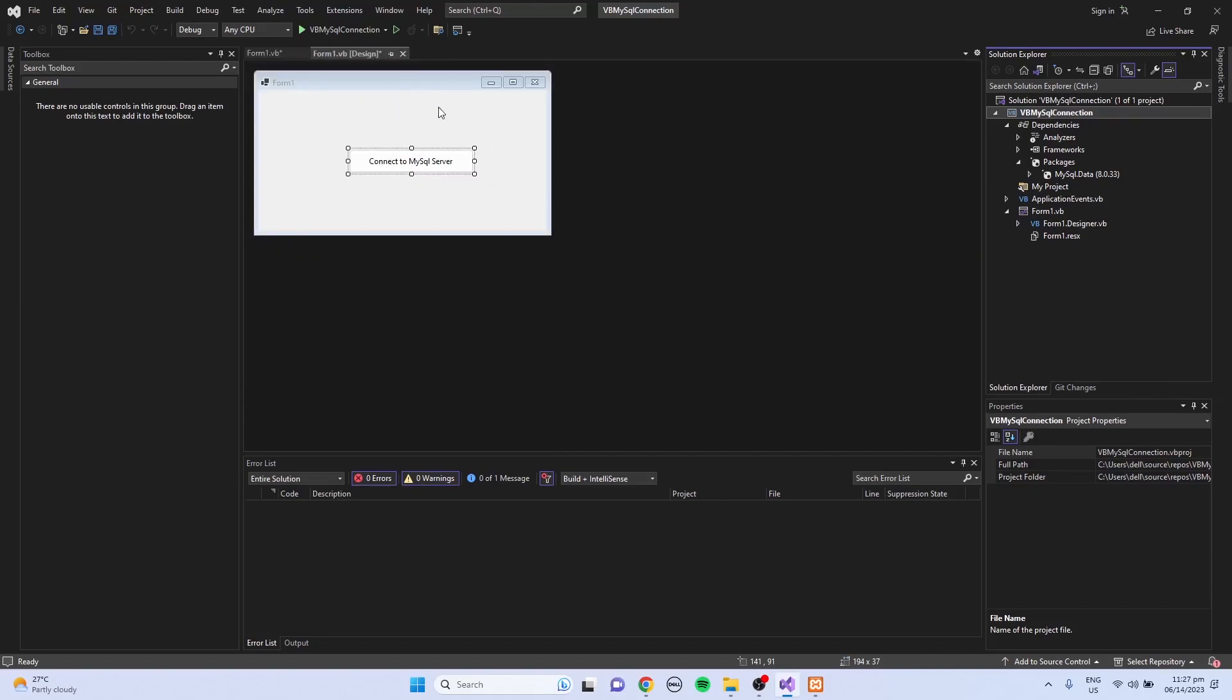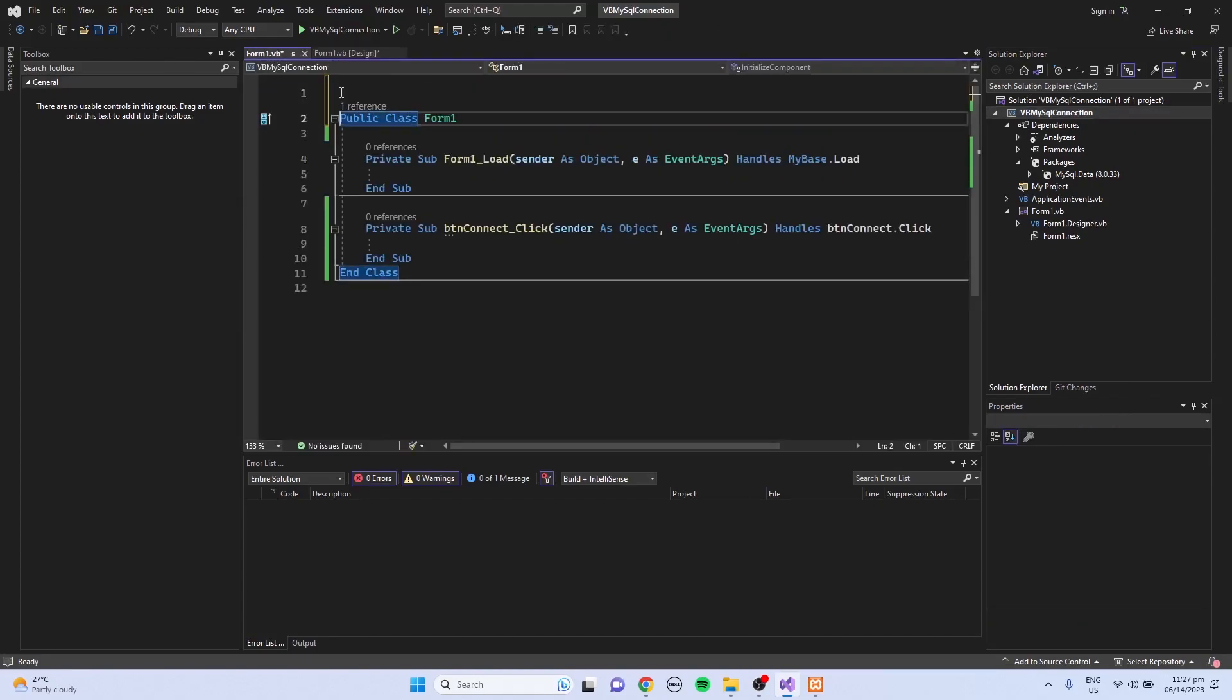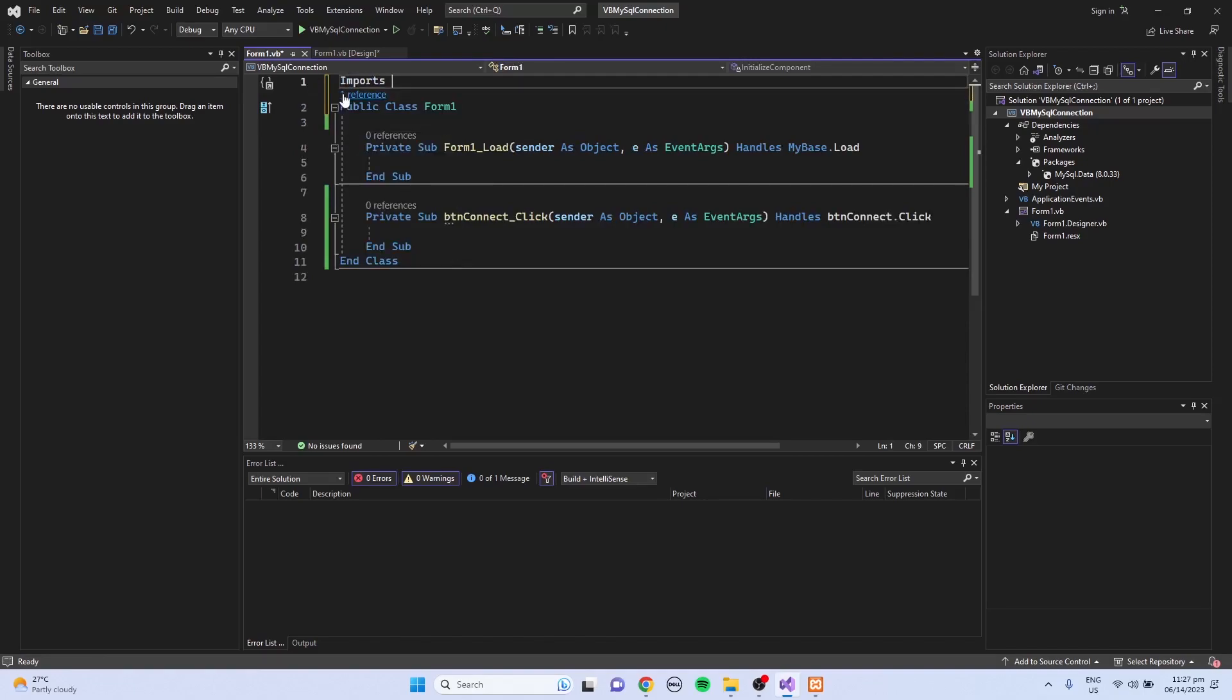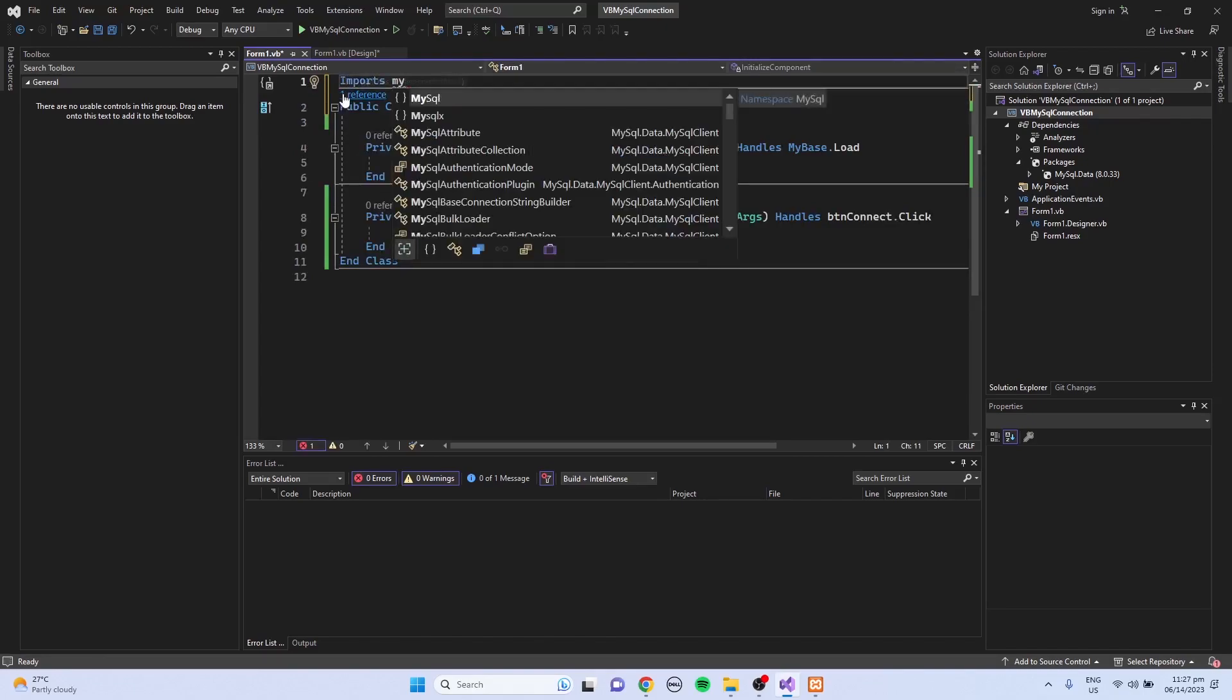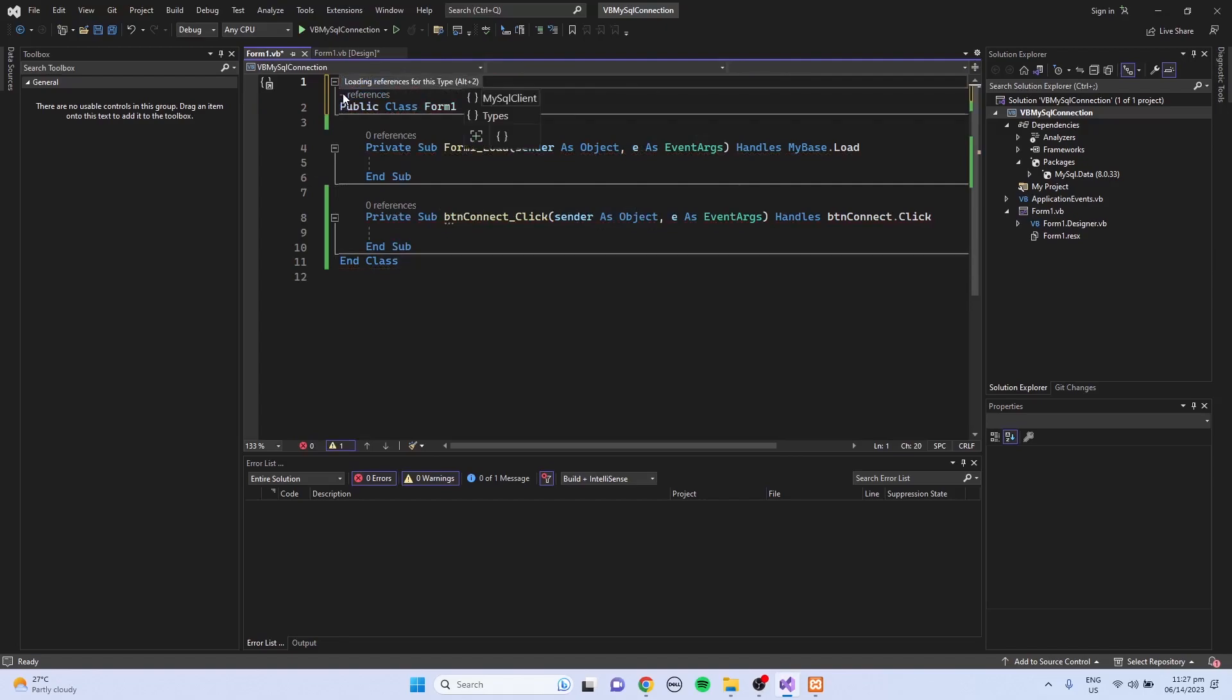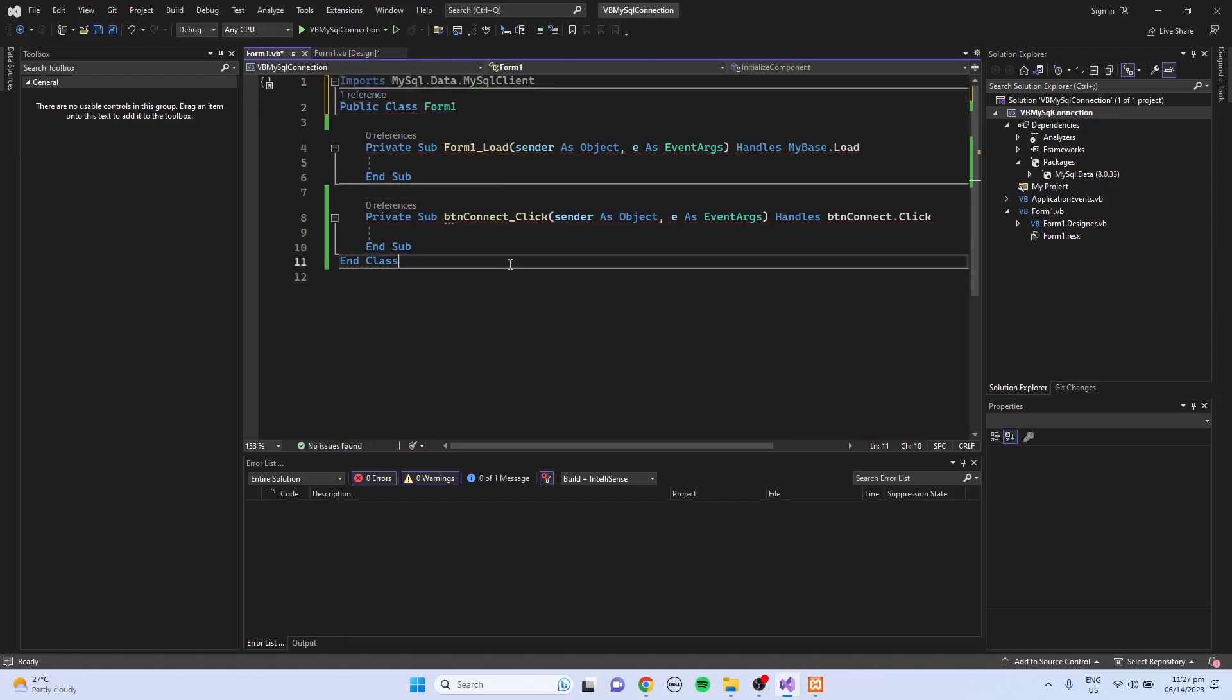Now I'm going to double click inside the form. And at the top, I'm going to import the MySQL library: Imports MySQL.data.mysqlclient.